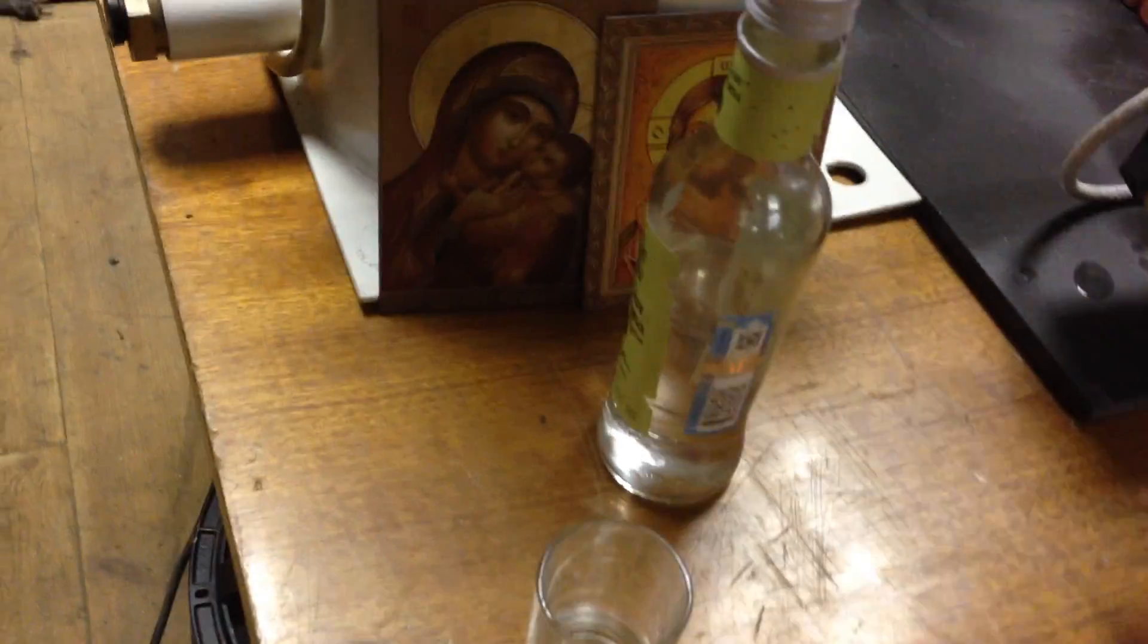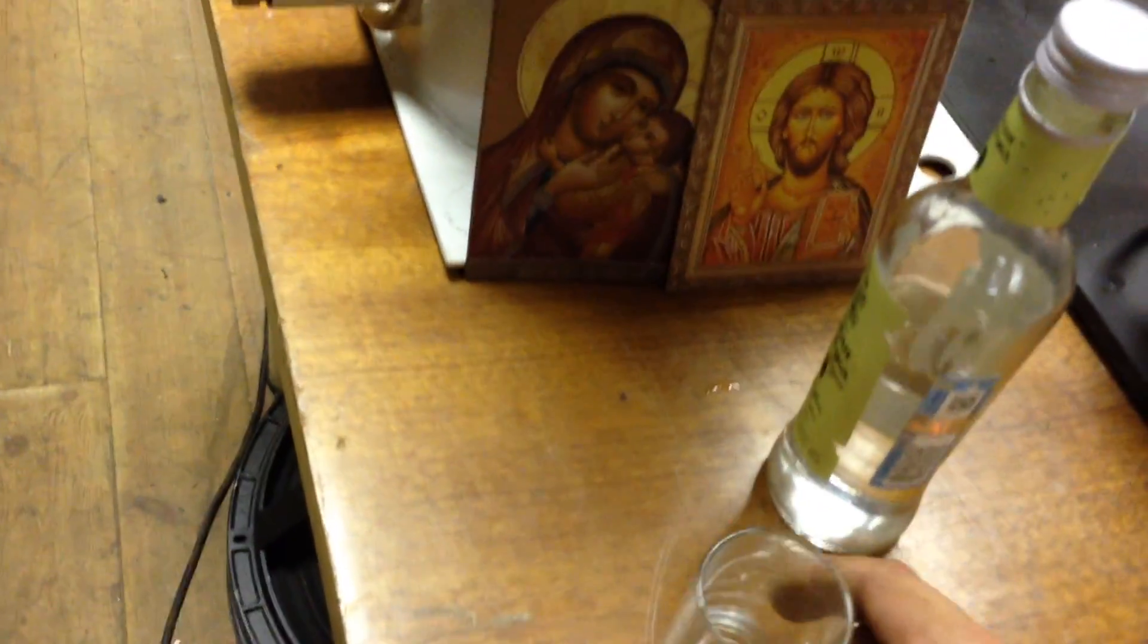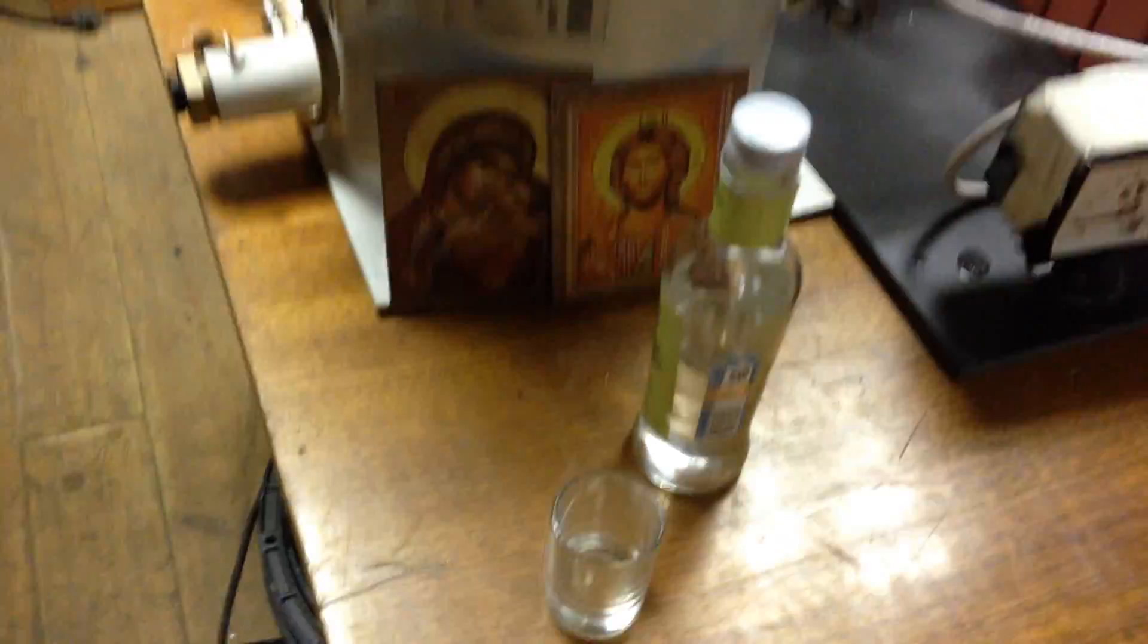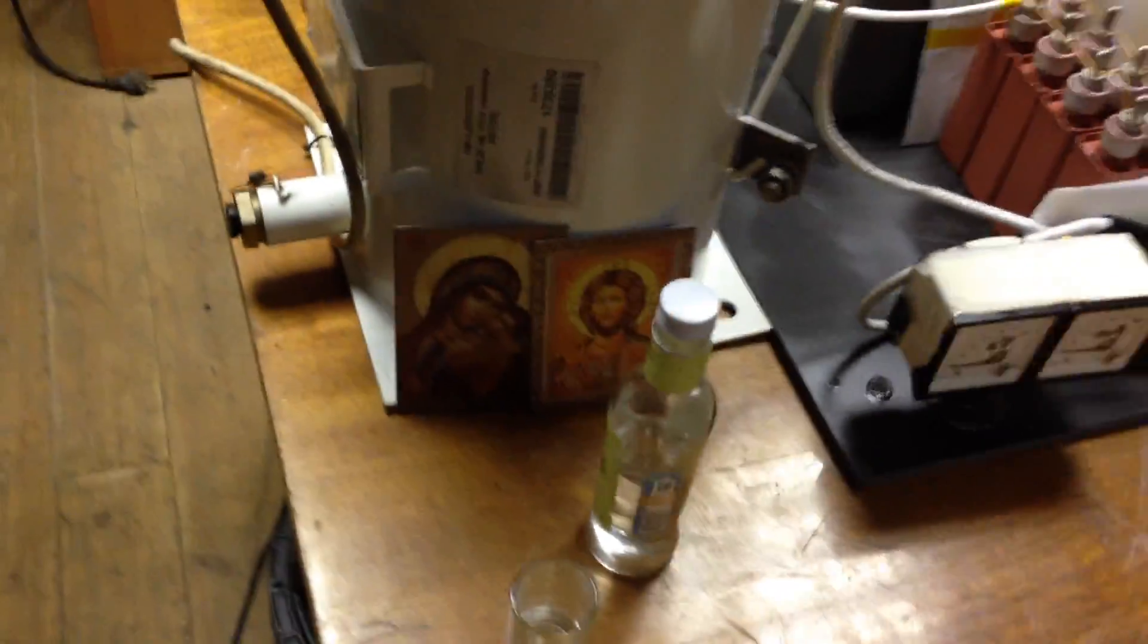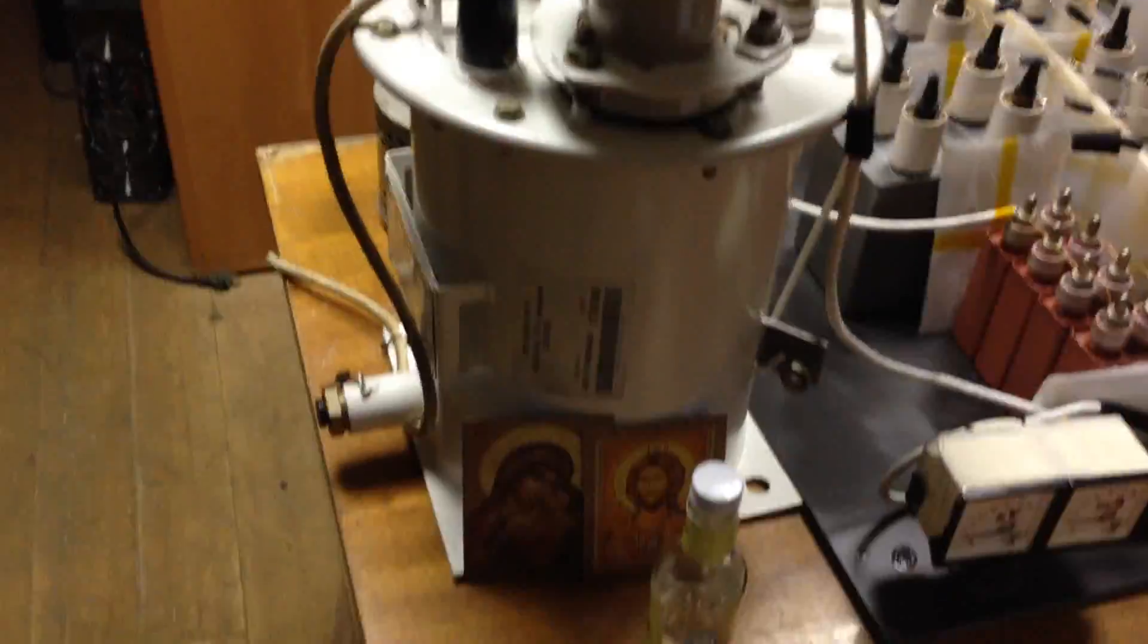Very important, this is Russian anti-radiation stuff. It will help me, maybe.